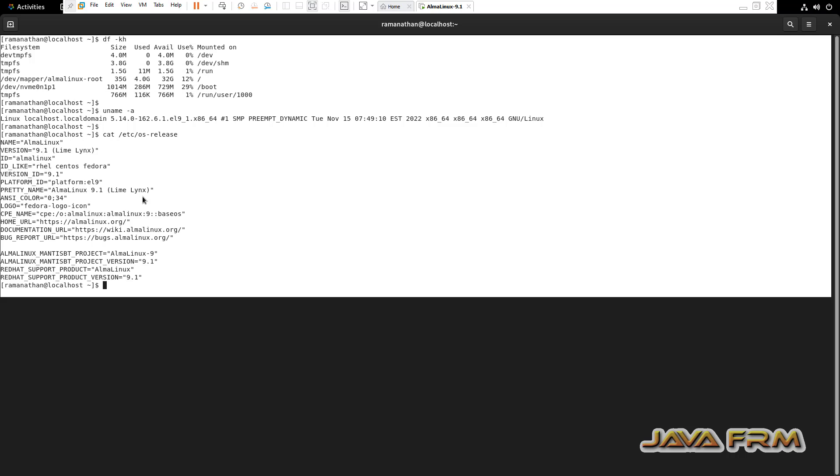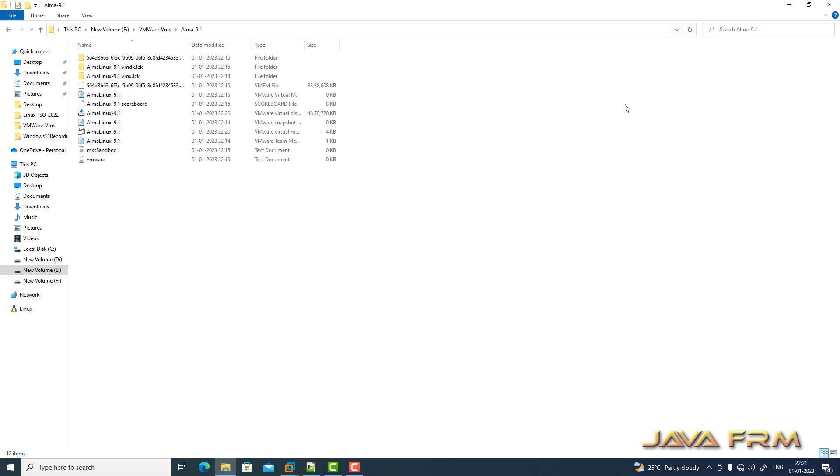I'm copying this command. Let me try to paste in the Windows host.